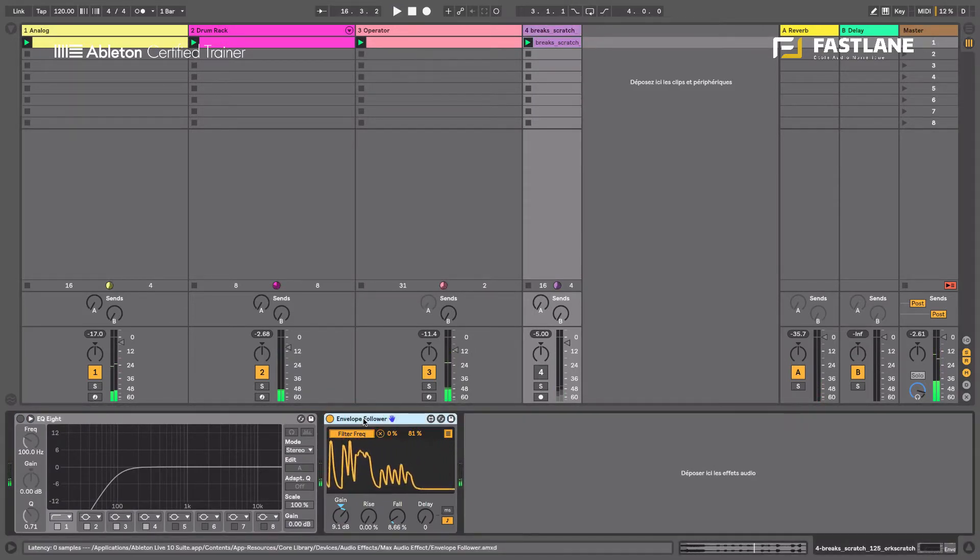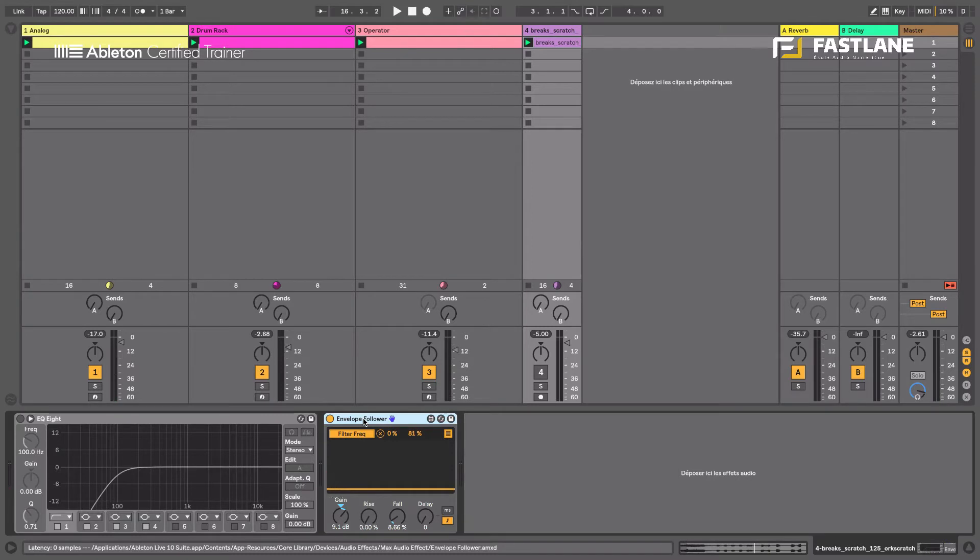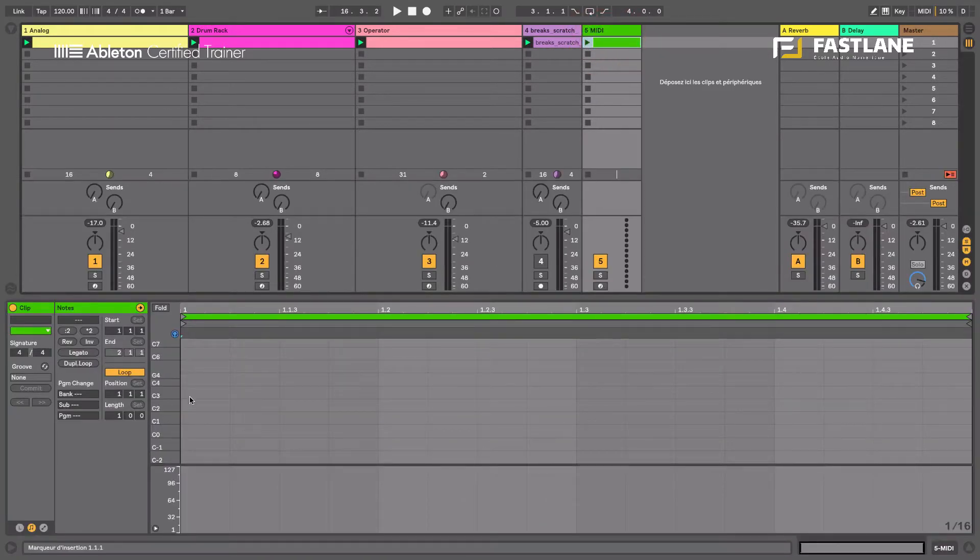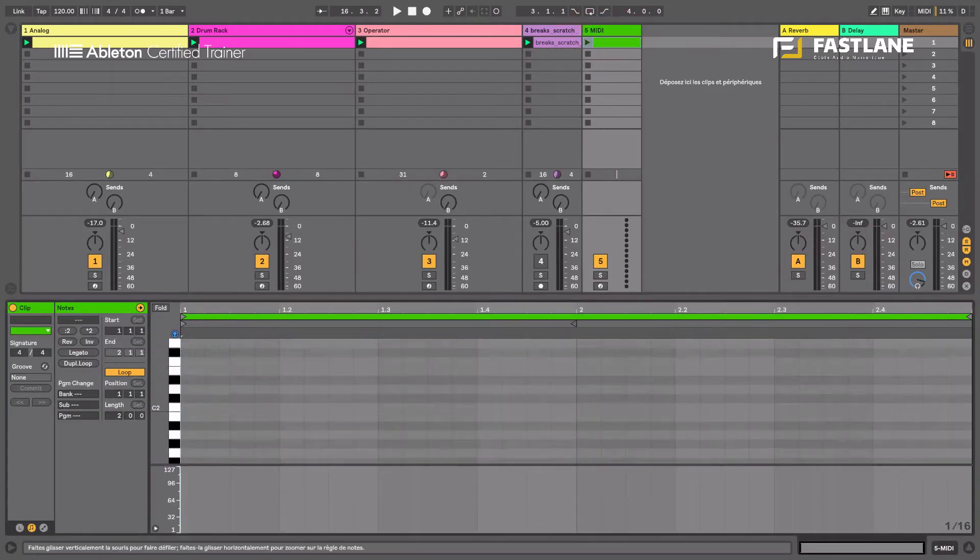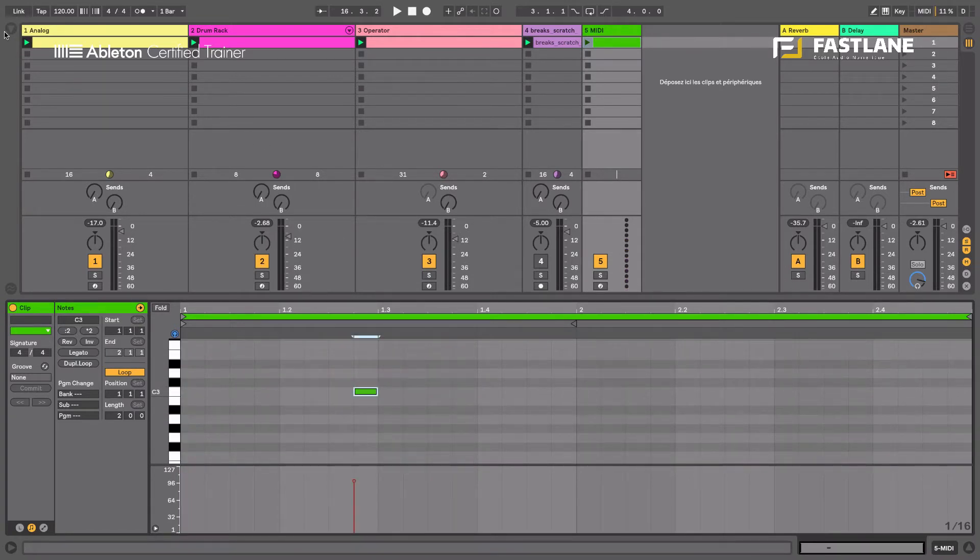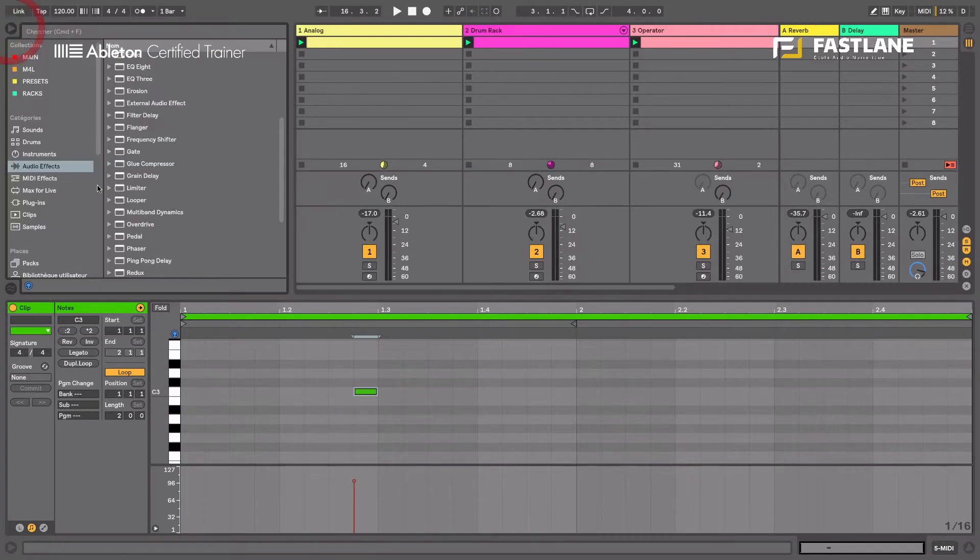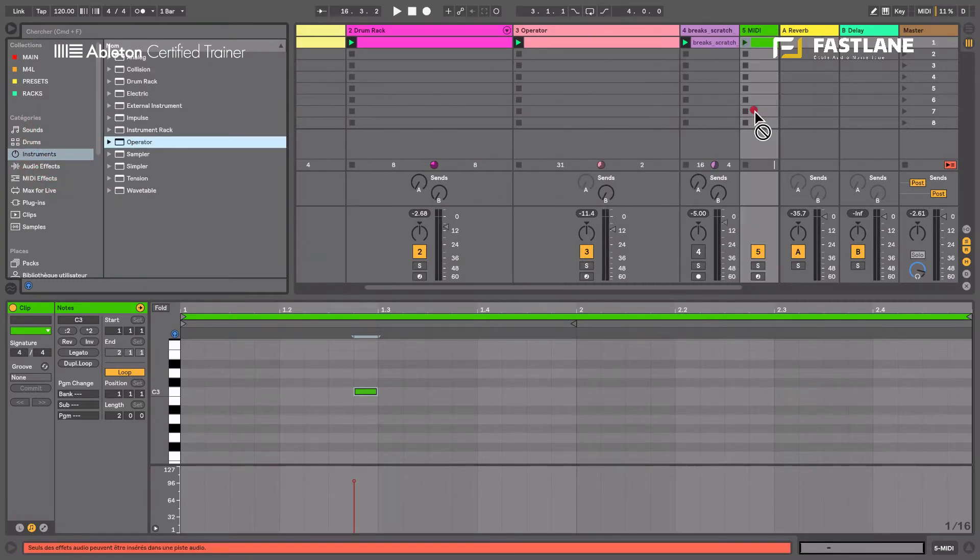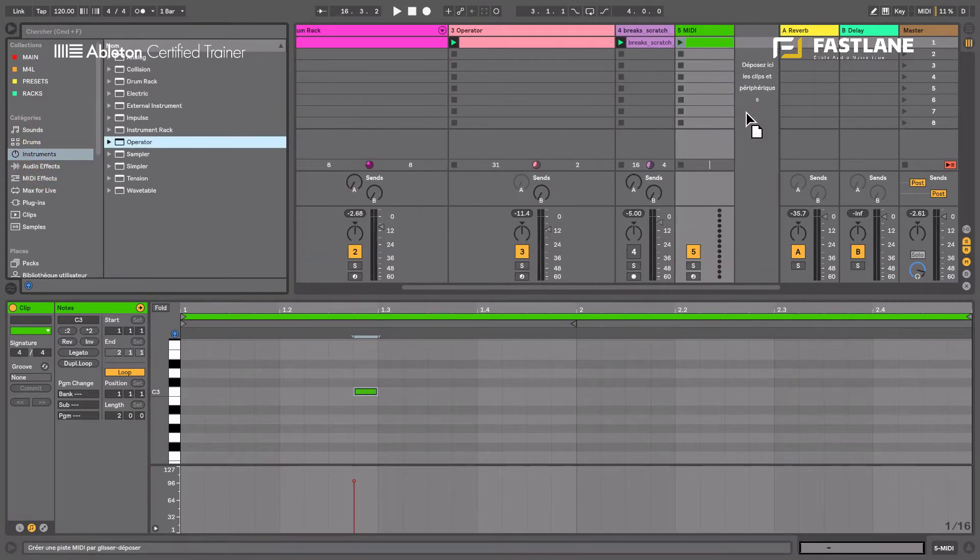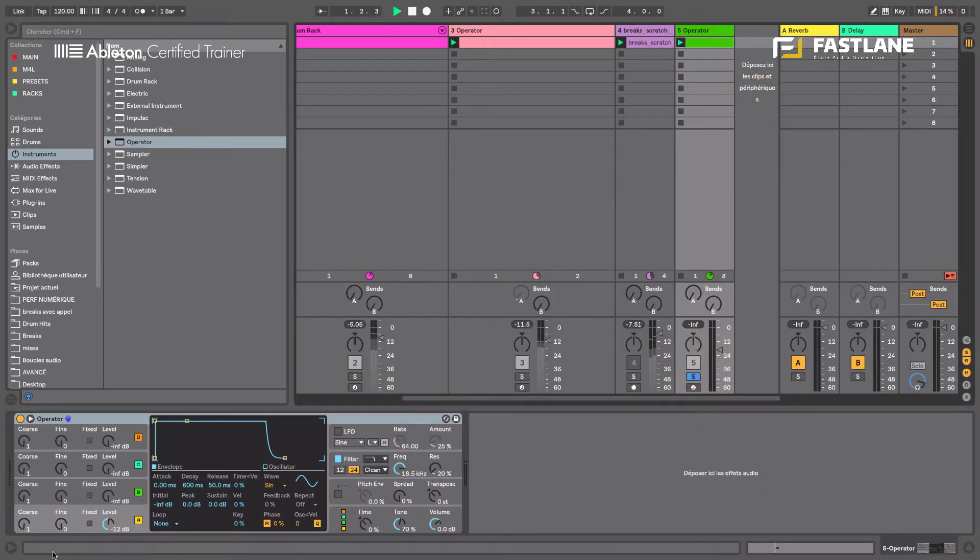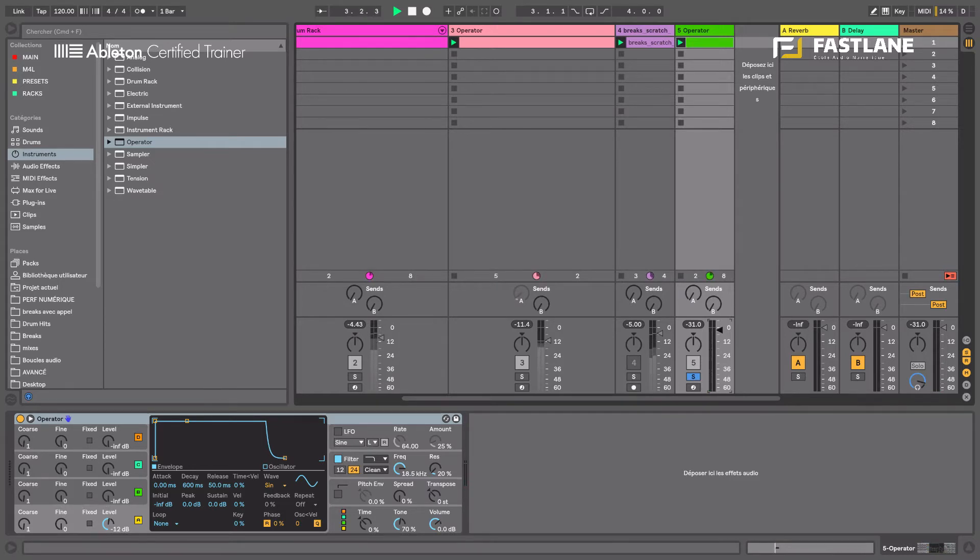So Note Echo is like a delay, so it will repeat a sound a number of times at a certain rate. To demonstrate that I'm going to create a very short, stabby sound. Alright, so let's do that over C3 for example. Let's add a sound here. Let's go and build a texture using an operator.